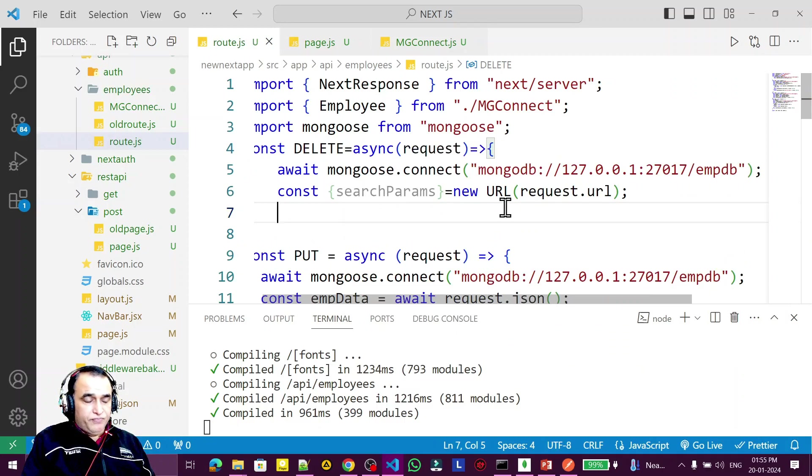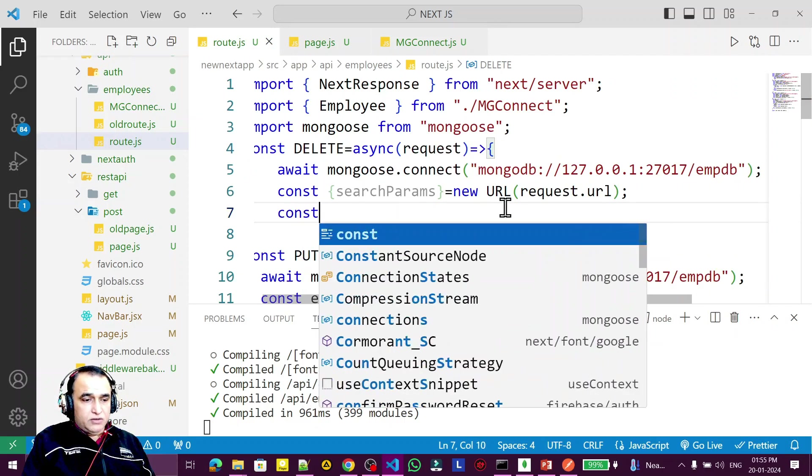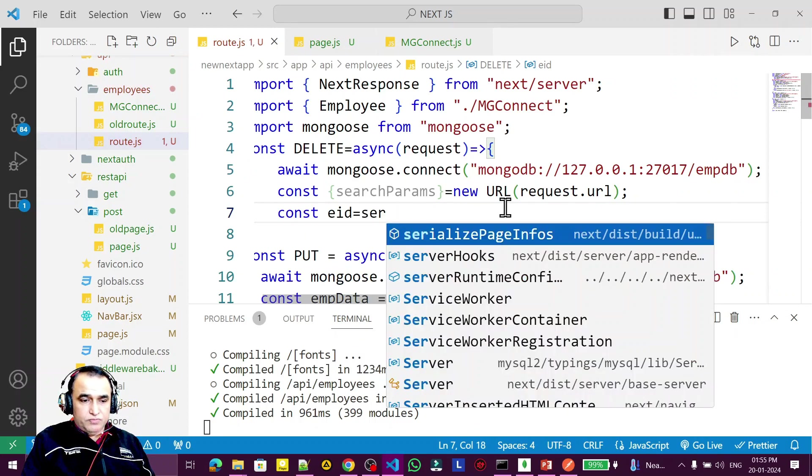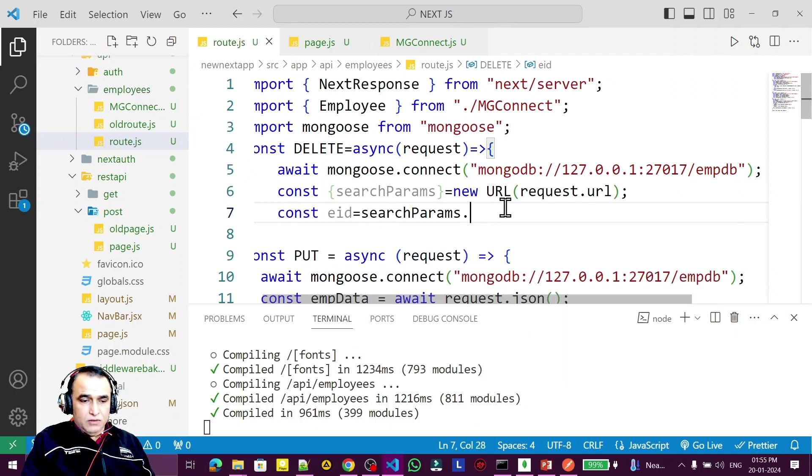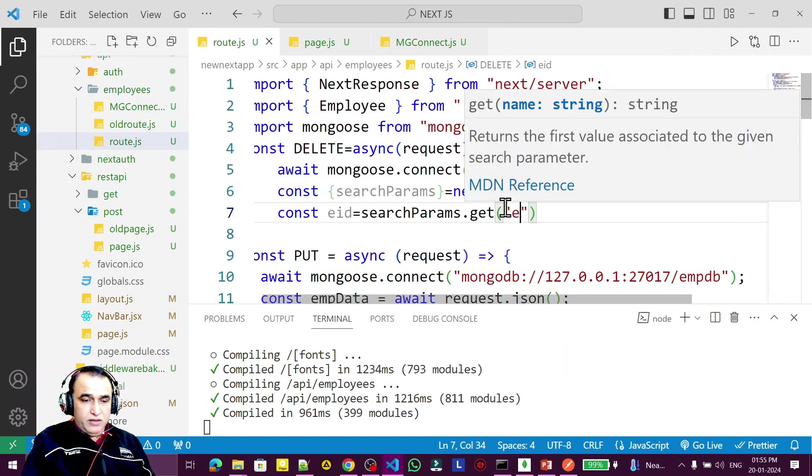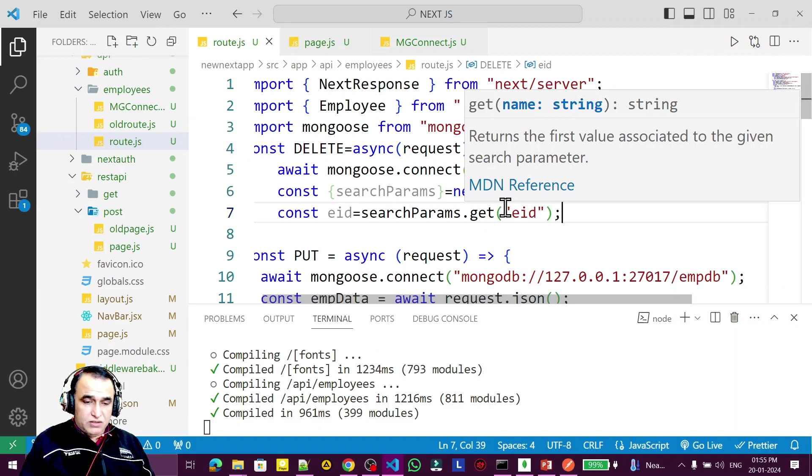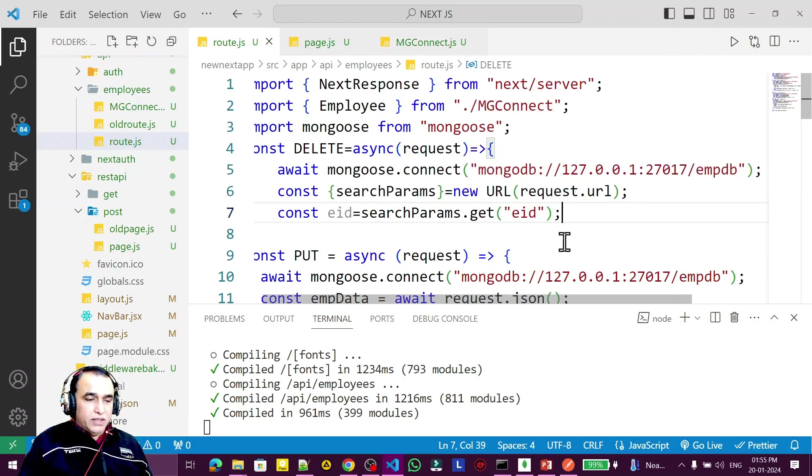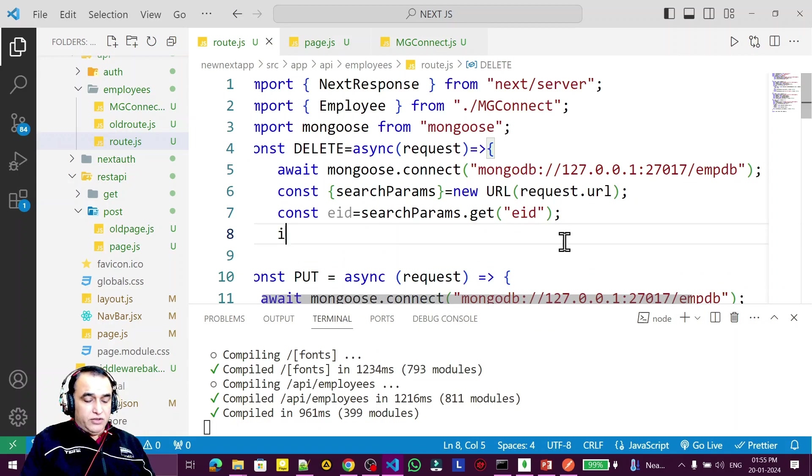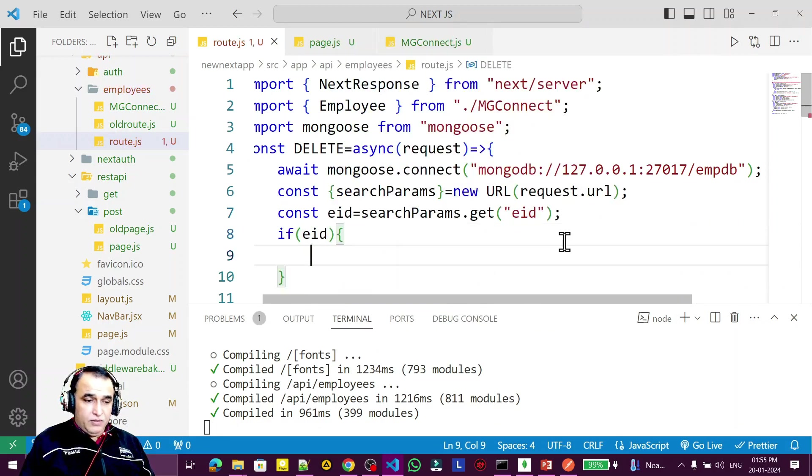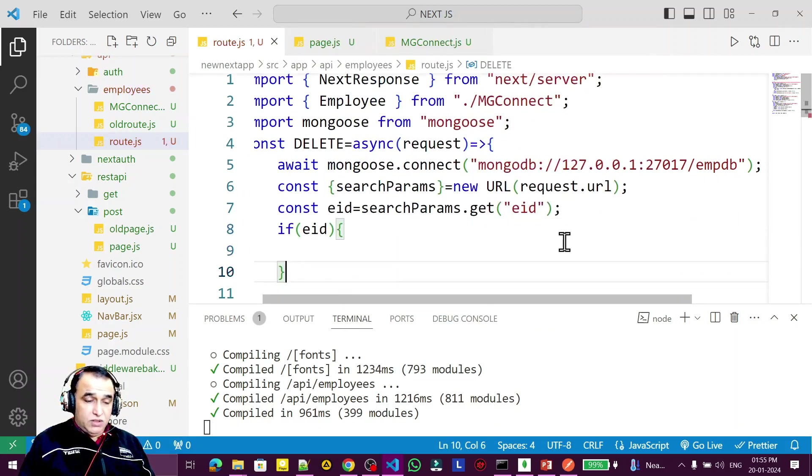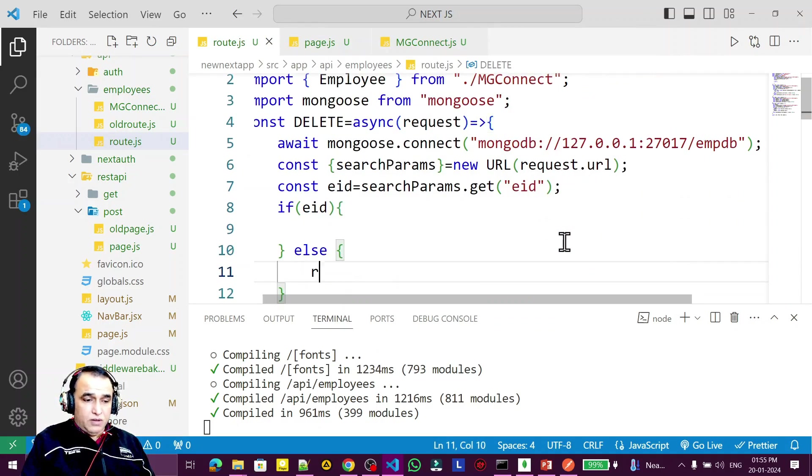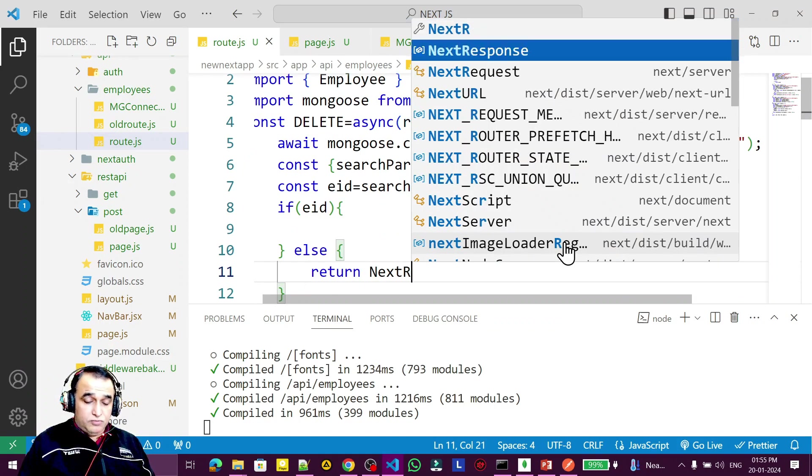Then I need eid equal to searchParams.get, and I'm reading eid from the URL. If you pass eid from the URL, then I check if eid is there to do something.